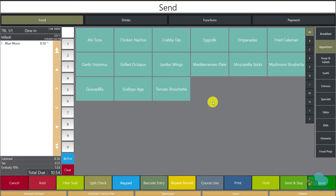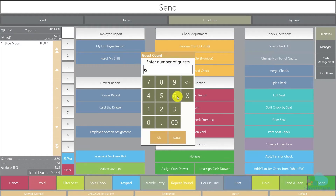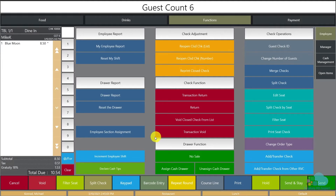So now we have just one guest here — we'll have to adjust it. Go to the functions area and click Change Number of Guests, then change this to six, for example. The reason that is important is because it will make reporting a lot more accurate, so we know exactly the number of covers we had for the night and the average spend per guest.